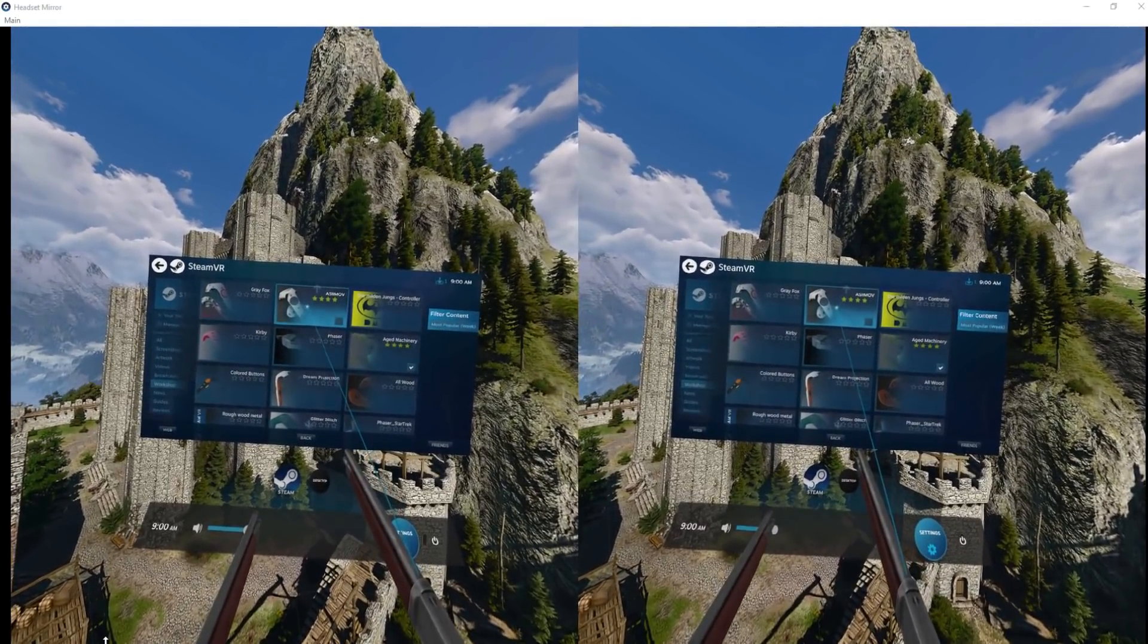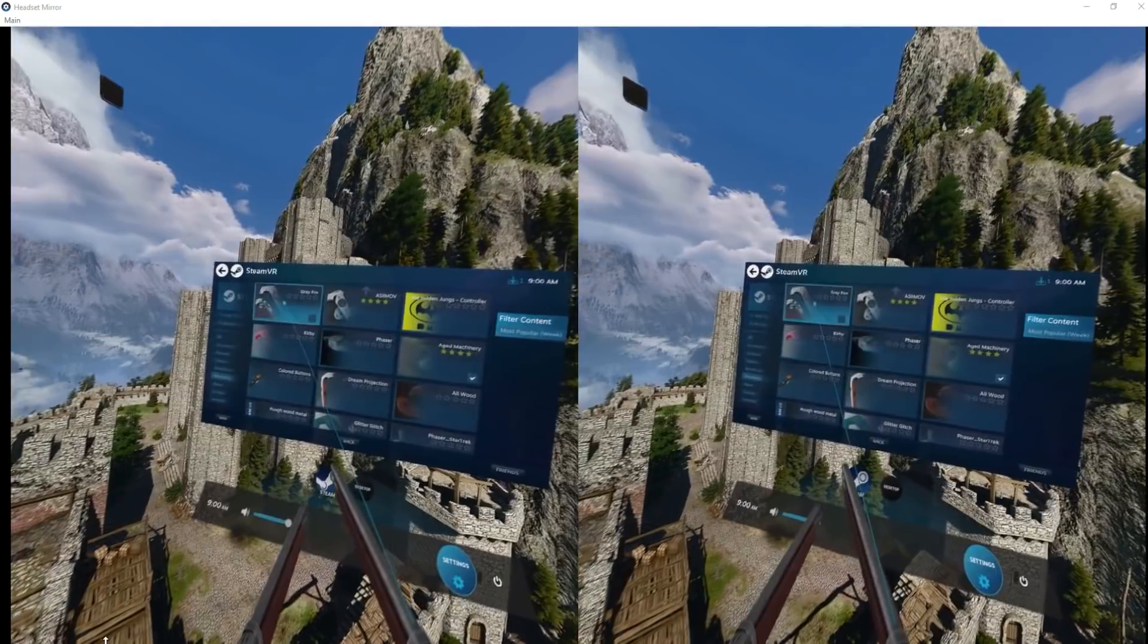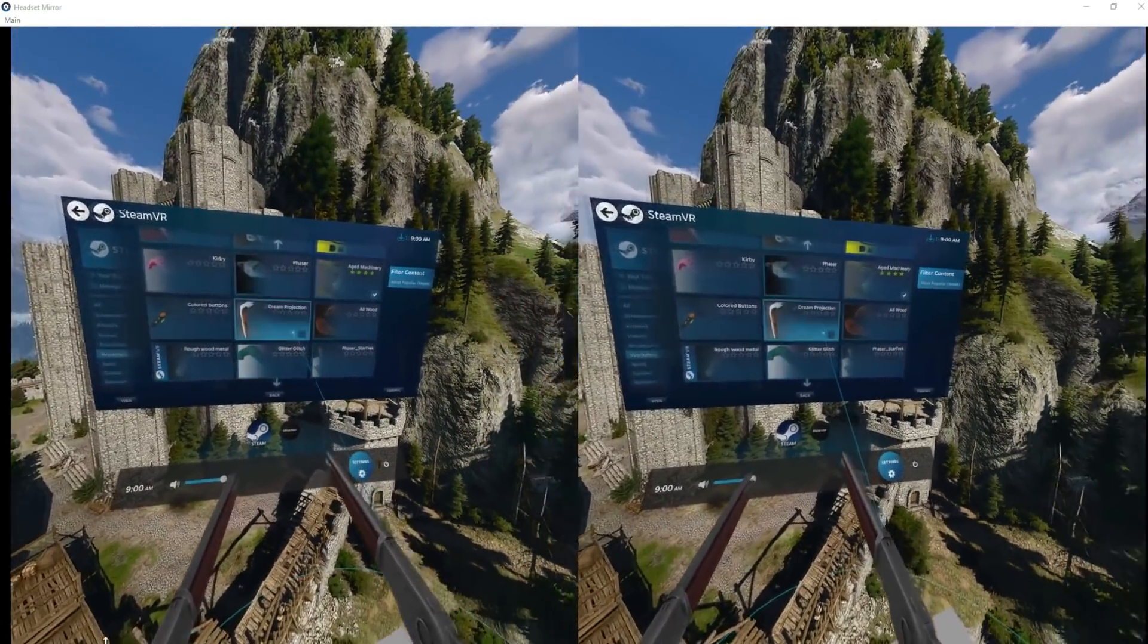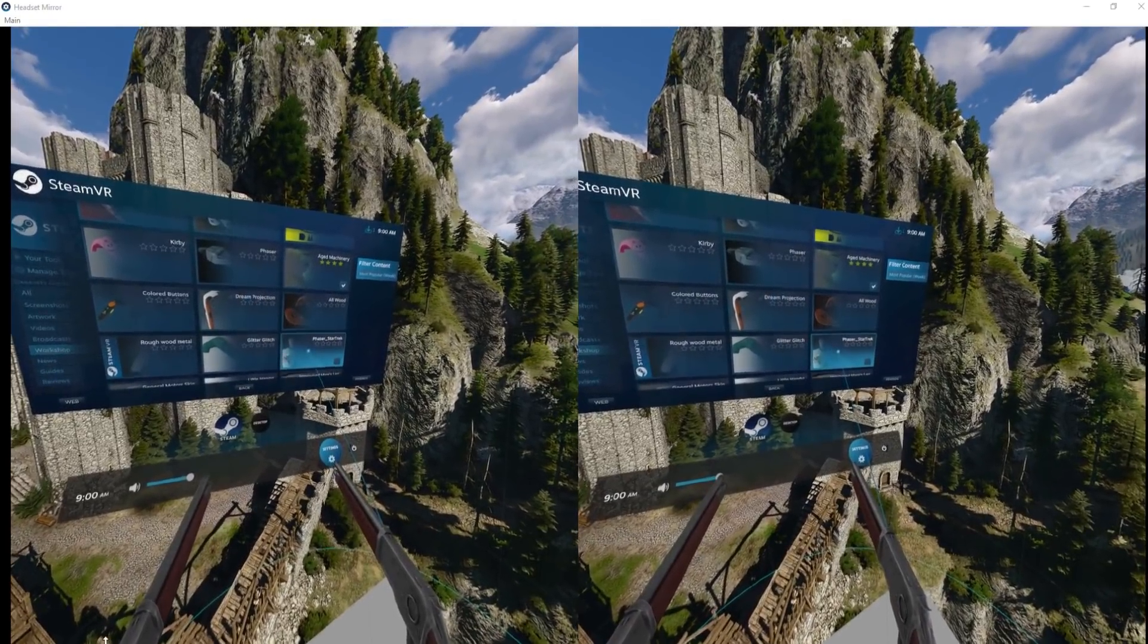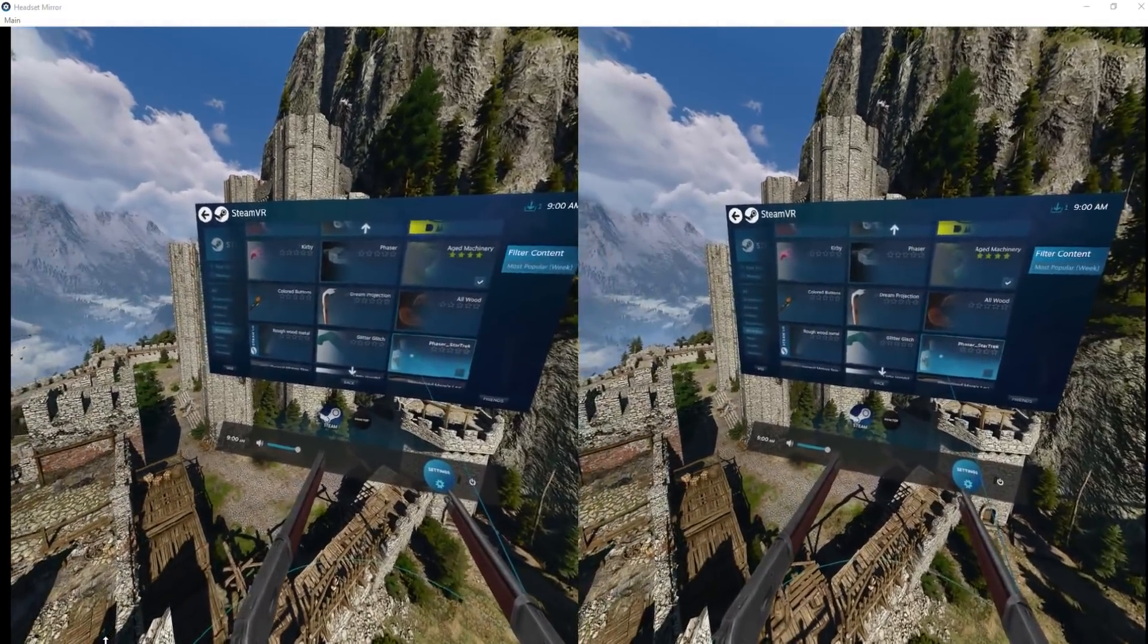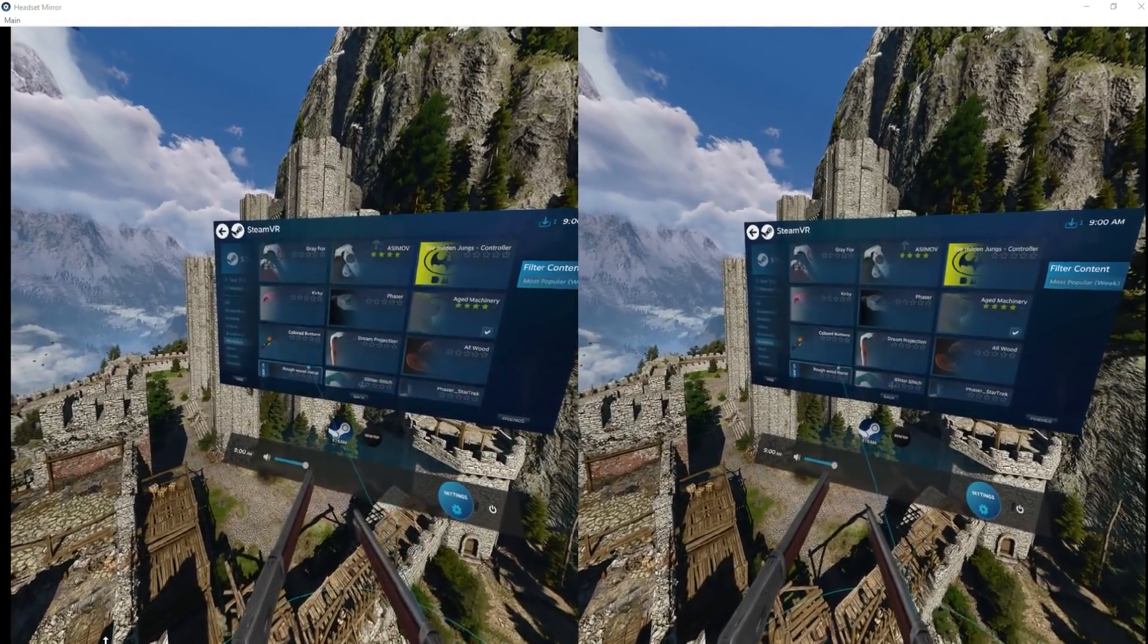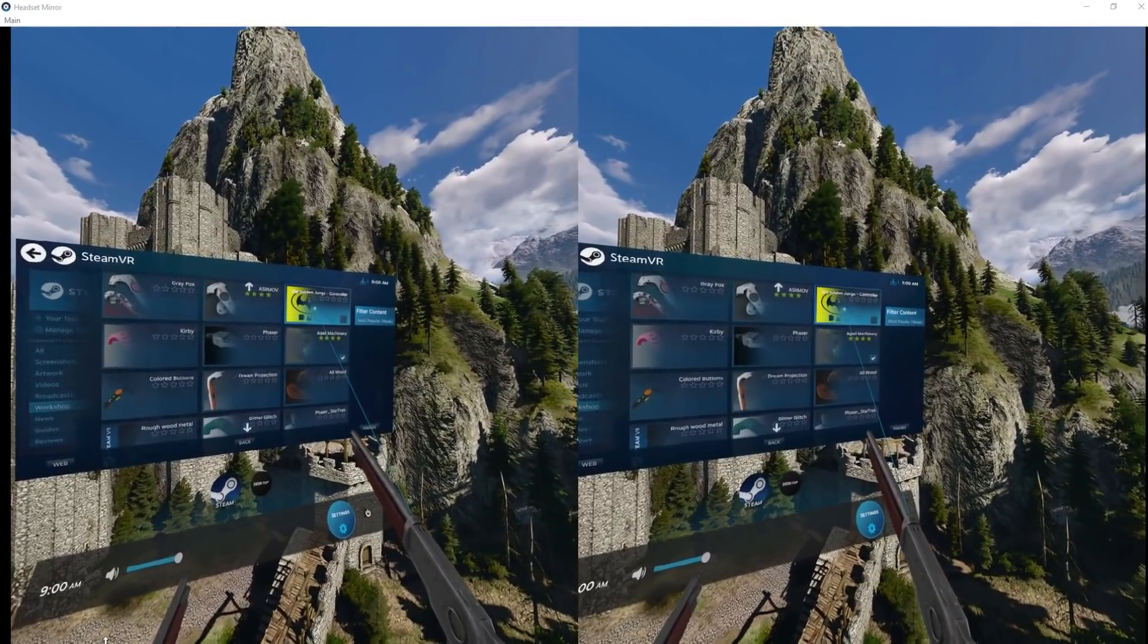Got some that look like Portal ones there, Gray Fox, Kirby Glitter, phaser Star Trek phaser - that looks pretty awesome. Rough wood, metal colored buttons... oh what we got there, is that the Batman? Batman controller. Let's have a look at some.